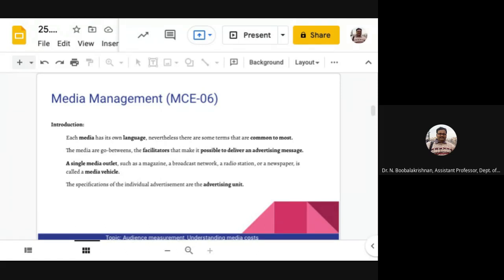A media vehicle means any type of media outlet — magazine, newspaper, broadcast, radio station, OTT platform. The advertising unit is the specification of the individual advertisement. For example, if your media choice is a magazine targeting family, your advertising unit might be measured in space — a full-page, four-color or multi-color bleed advertisement. If your vehicle is television targeting youth, it will be mentioned in duration — a 30-second or 60-second advertisement with the appropriate celebrity or standard content.